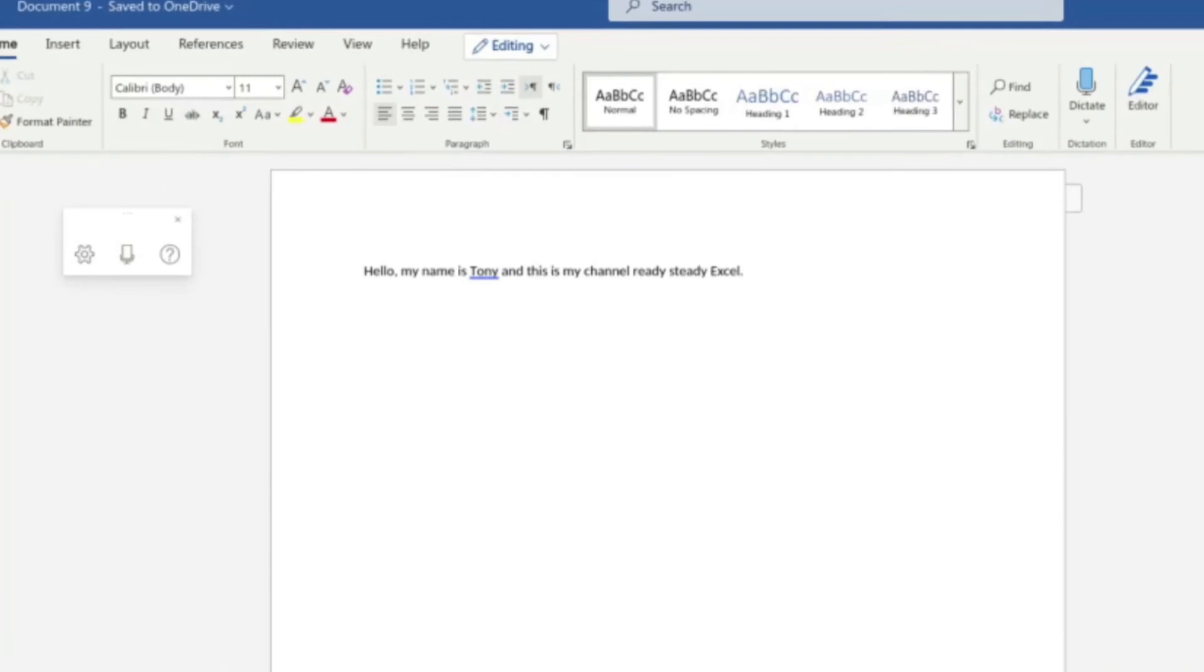So as you can see there, it's so quick and easy to create a sentence, and what I really love is that it does the punctuation automatically. So in there you've got the comma, you've also got the full stop.